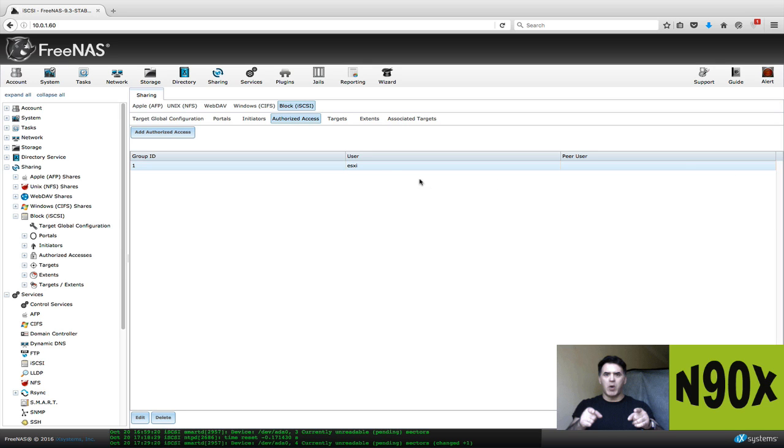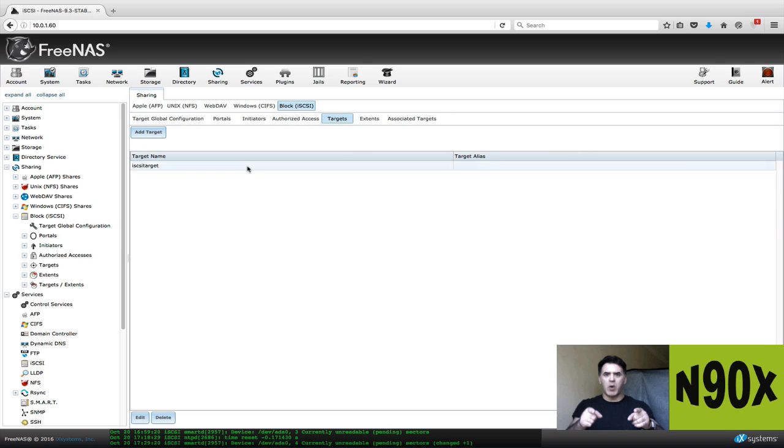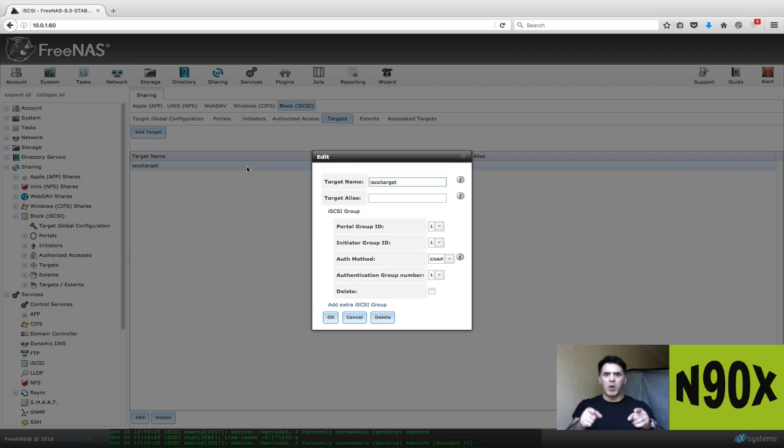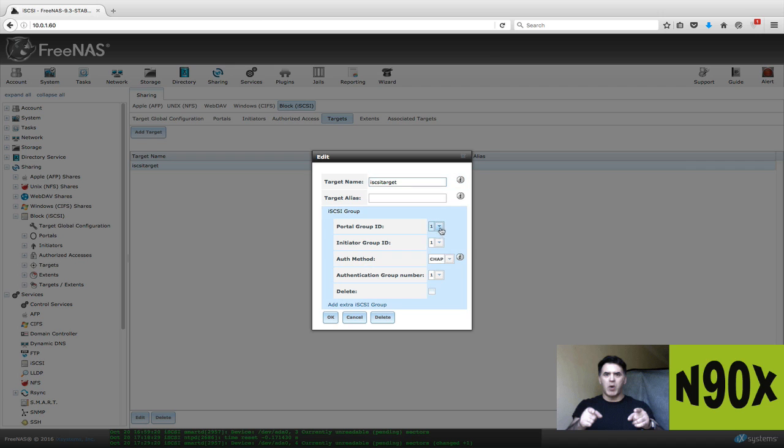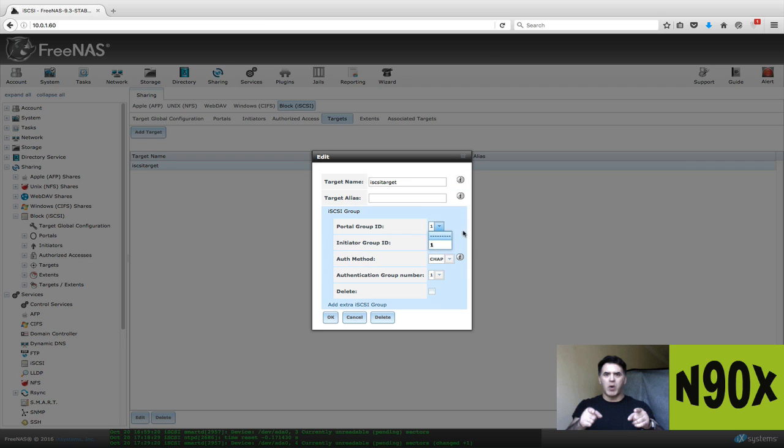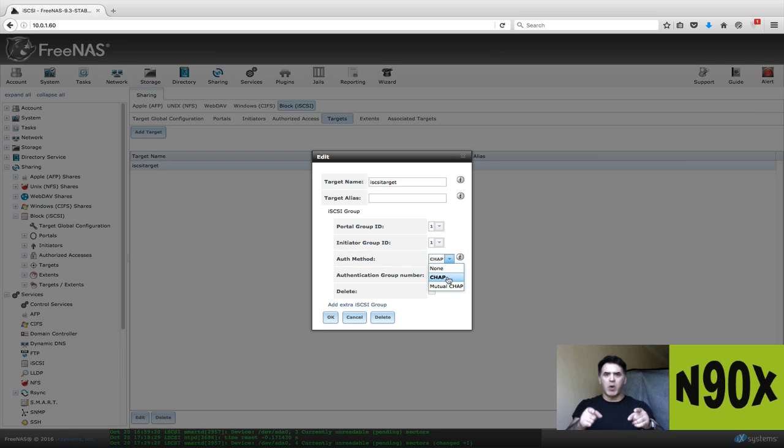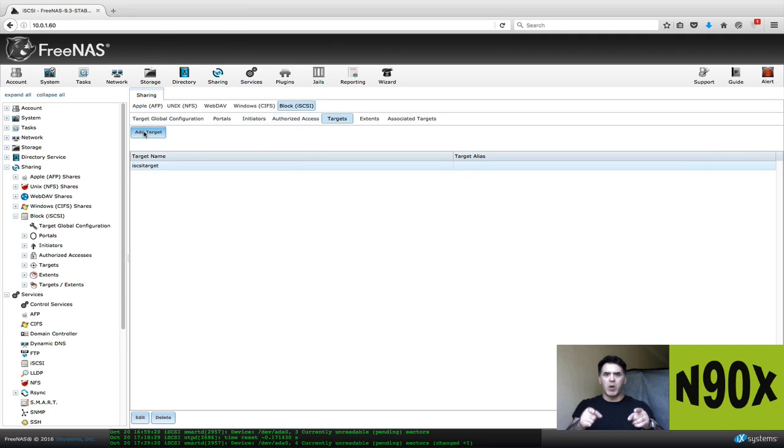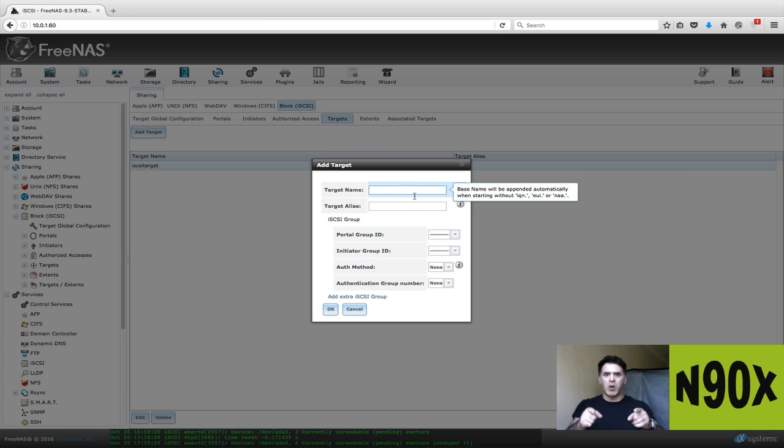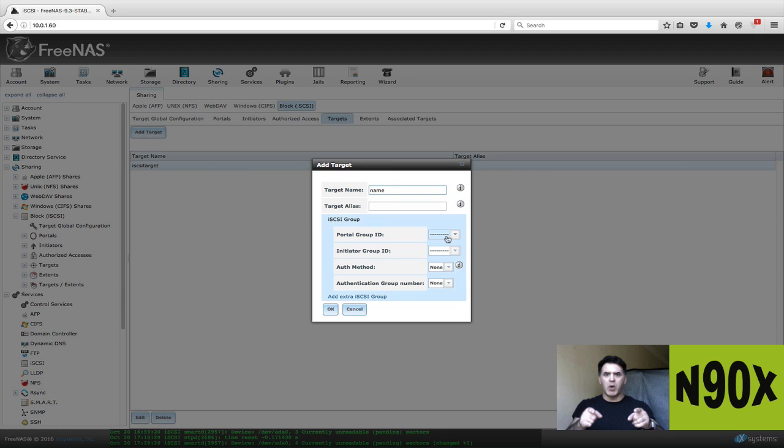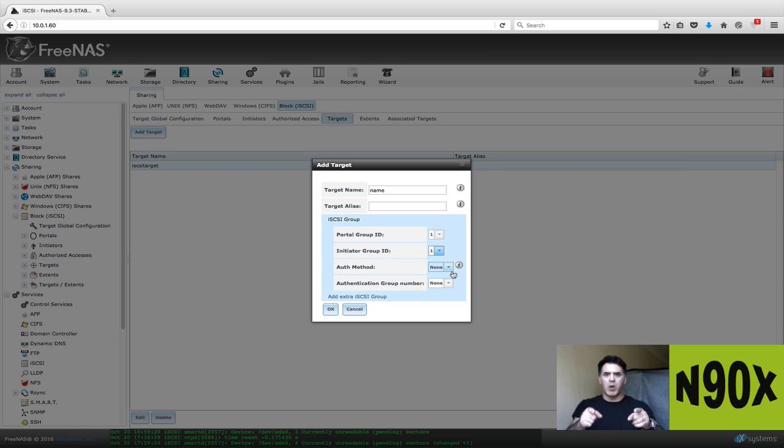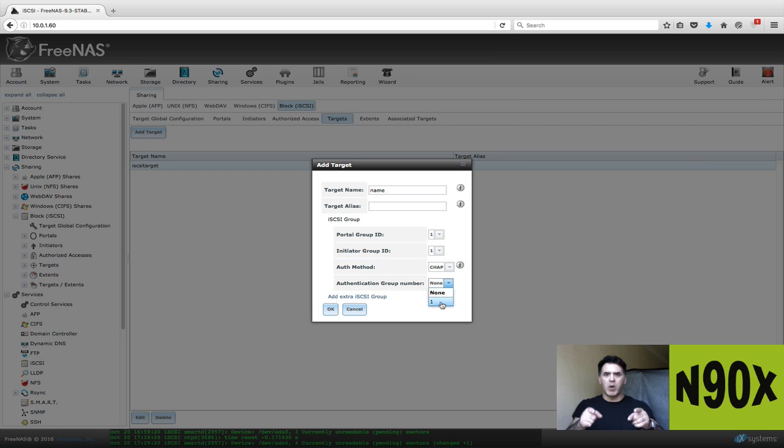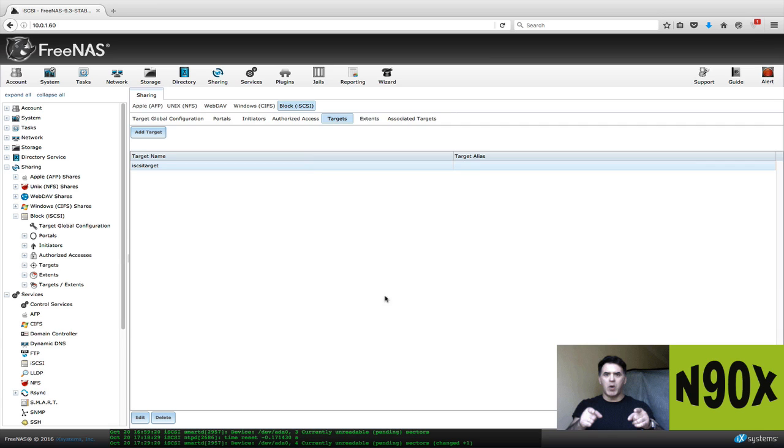Next thing we want to do is go to targets. Under targets, you're going to give it a name. I call it iSCSI target. My portal group pops up. I got one. Initiator group is one. Author authentication method is going to be CHAP. Authentication group number is one because that's what I have. If I were to create a new one here, you'd see the same thing. Give it a name. I have portal group one, which I created earlier. Initiator group one. Authentication method is going to be CHAP. Authentication group number is going to be one because that's all I have. I only have one of those.